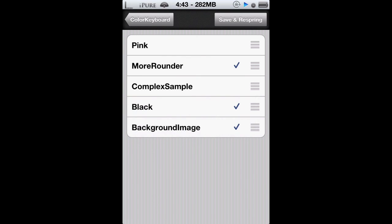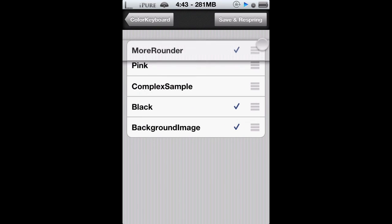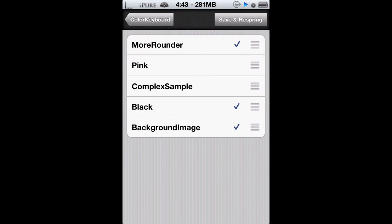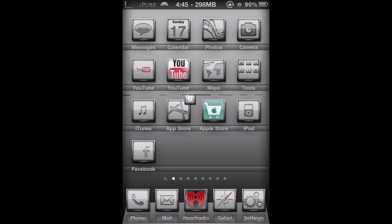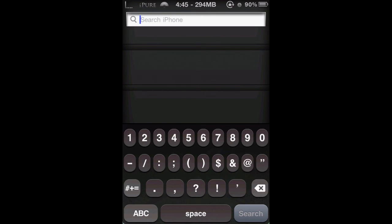And then once you're done, you can just tap on save and respring. Very simple. So once you tap that, it's going to respring your iDevice and you should see your theme enabled.